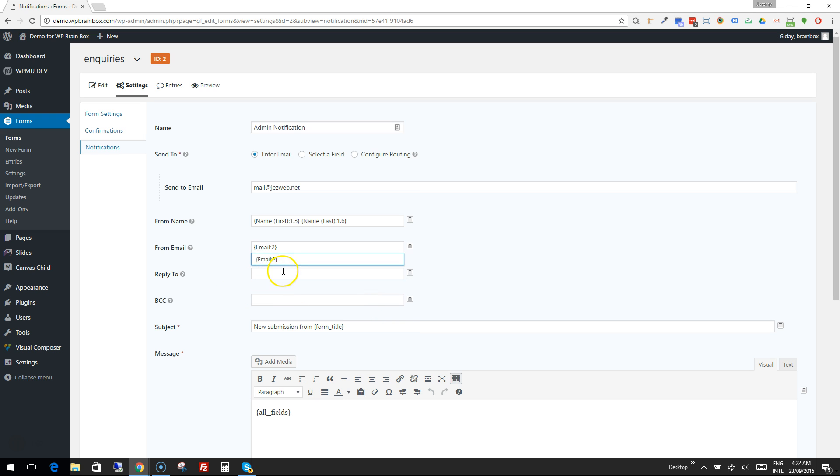Great, so that's the basic settings there. We could set a BCC if we wanted to, to send it to another email as a blind carbon copy.